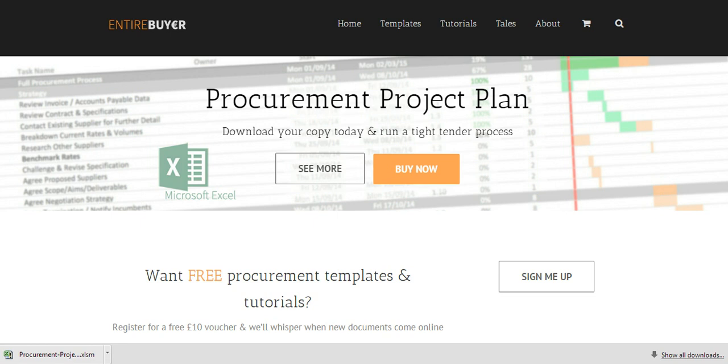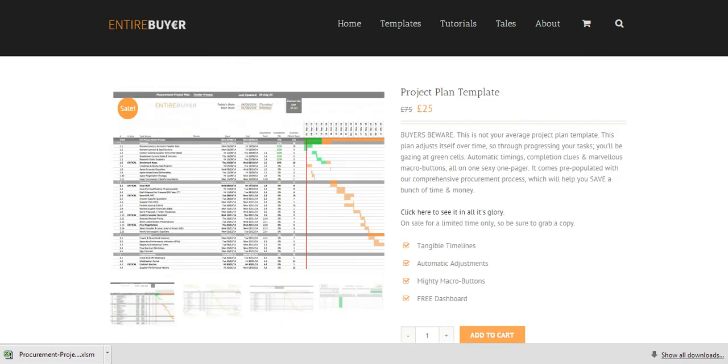Welcome everyone to this walkthrough video for the procurement project plan template that we've created at EntireBuyer. This plan will go some way to minimizing the amount of time that you spend planning so you can focus on actually delivering your project. There's some very cool functionality and much of it's been automated.